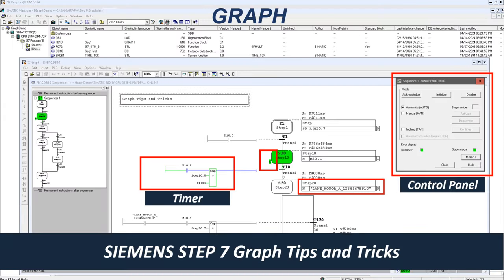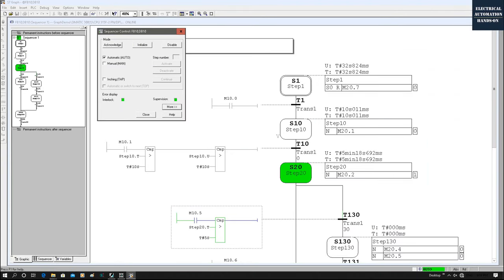Hello everyone, welcome to my channel. In this video I will specially discuss Siemens legacy software Step 7 Graph programming — some tips and tricks while using Step 7 Graph programming style. The reason I'd like to discuss this topic is that over the months there have been some emails asking me about this Siemens legacy software. It's very classic software.